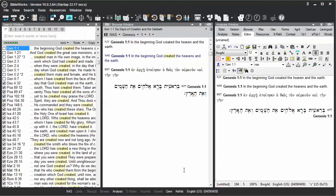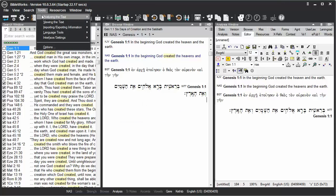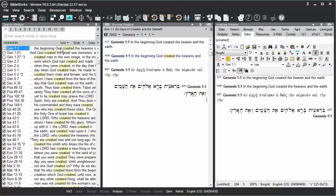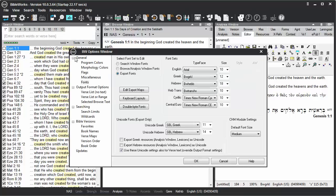If you wish to set the program back to export in Unicode Greek or Hebrew fonts, again go to Tools, Options, Fonts, and check these two checkboxes.